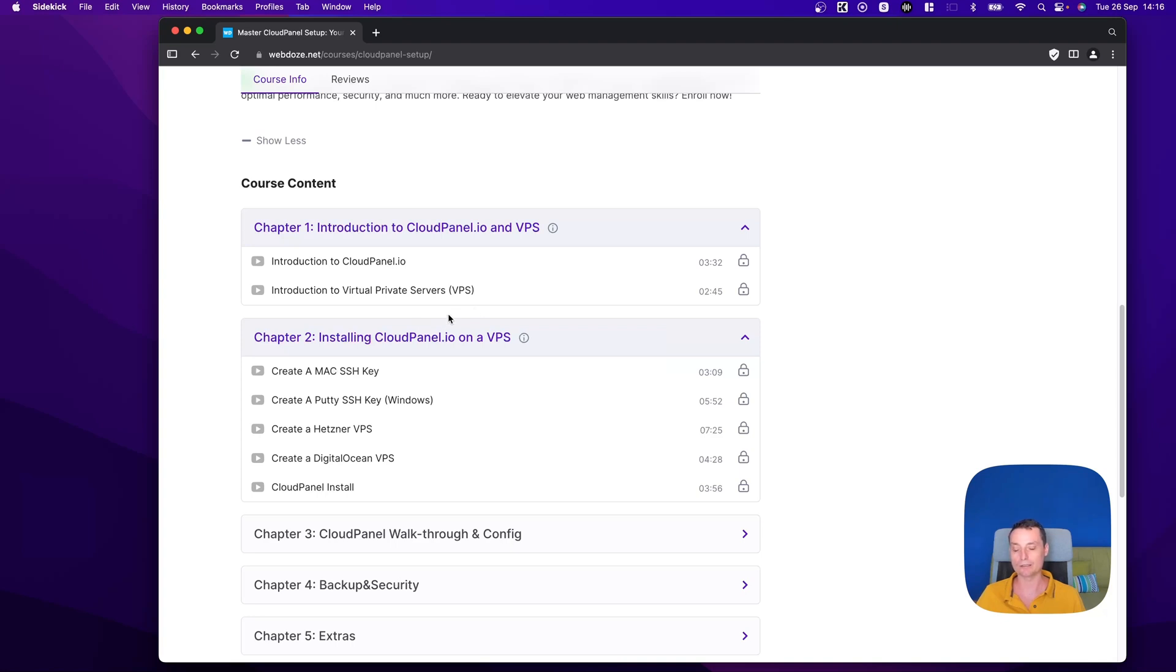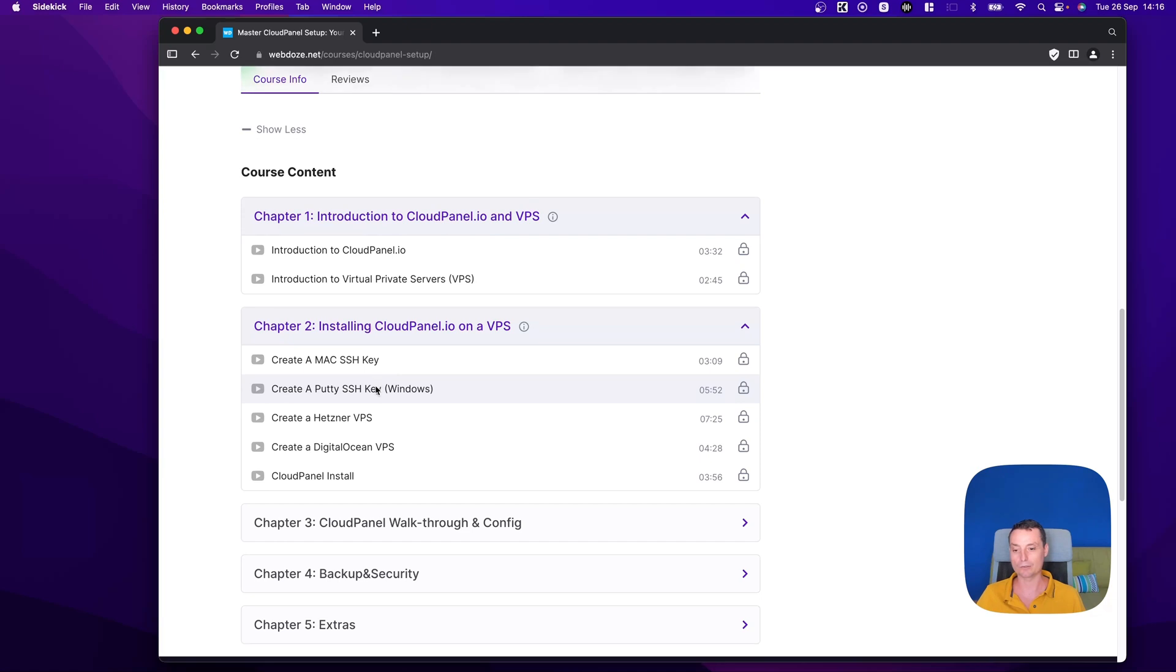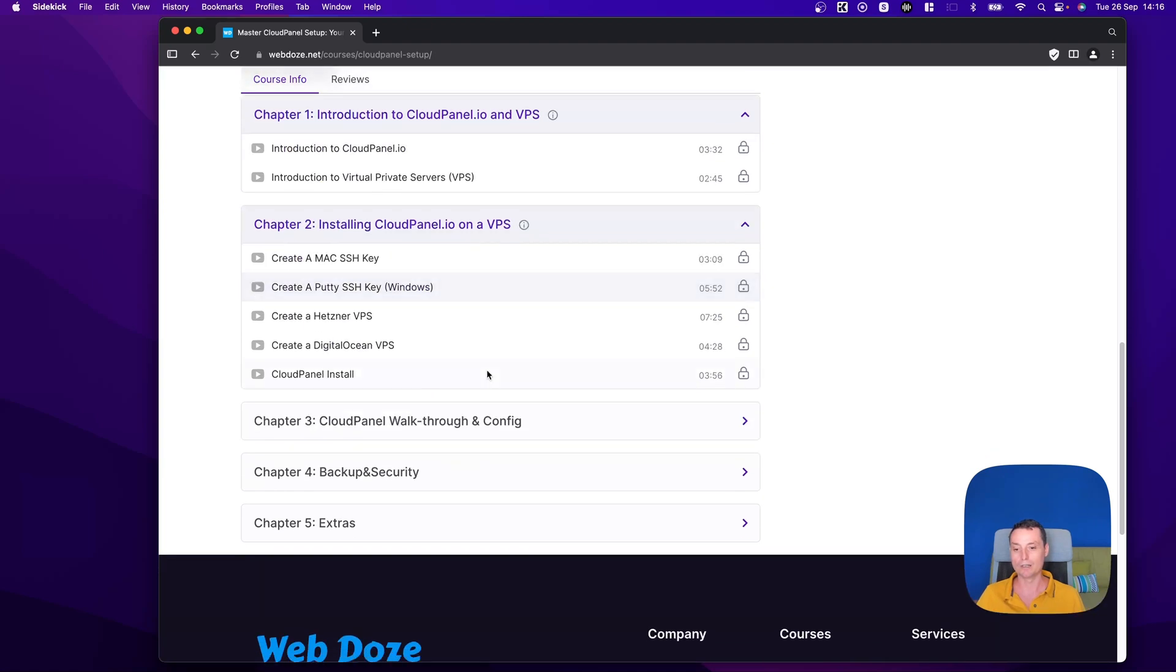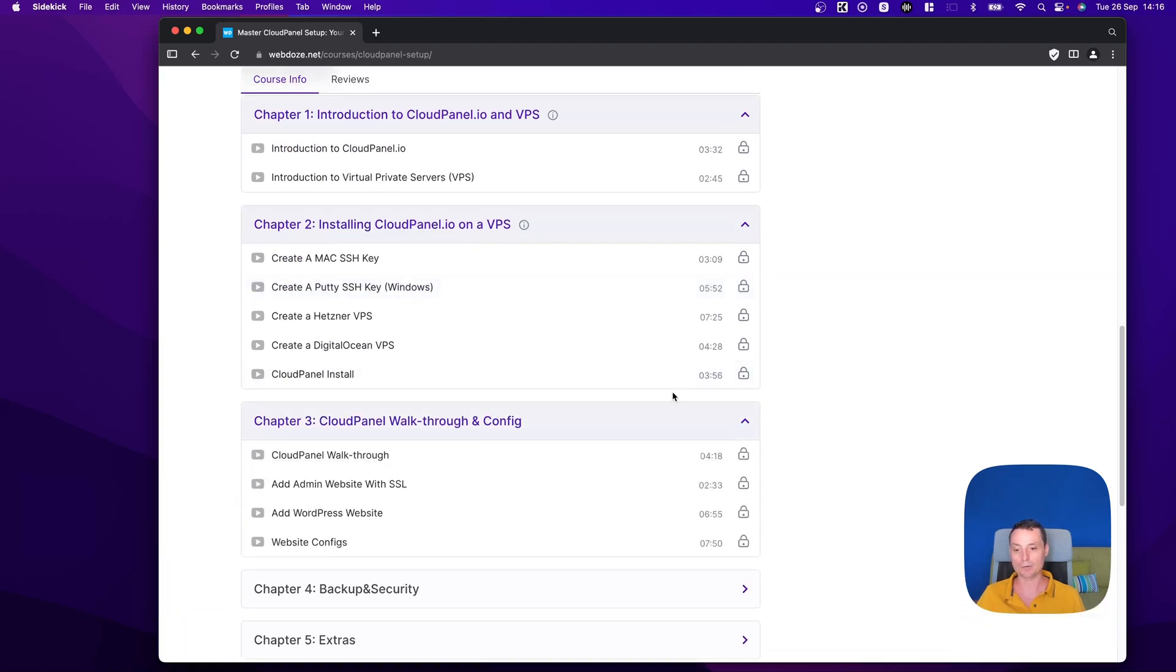I'll show you on Mac and Windows how you can create a Hetzner VPS or Digital Ocean one, and then how you can install CloudPanel.